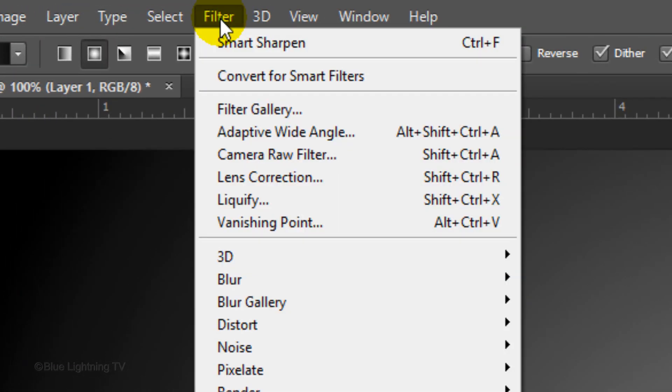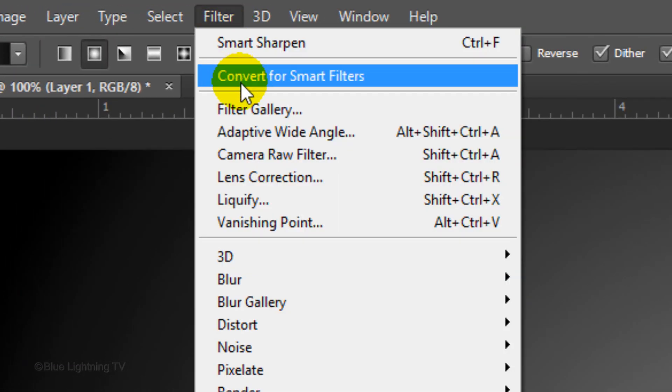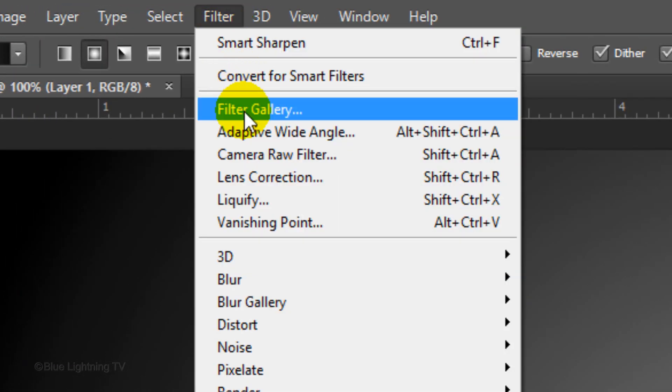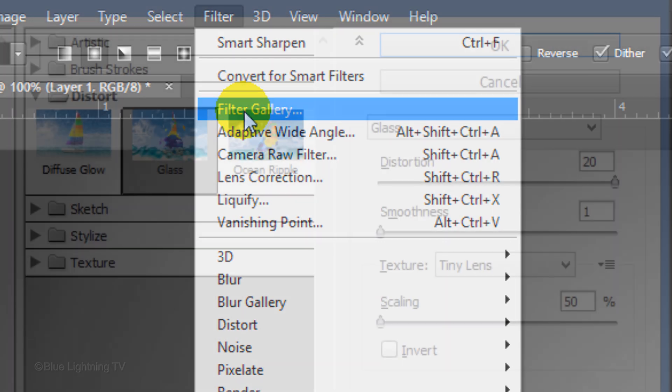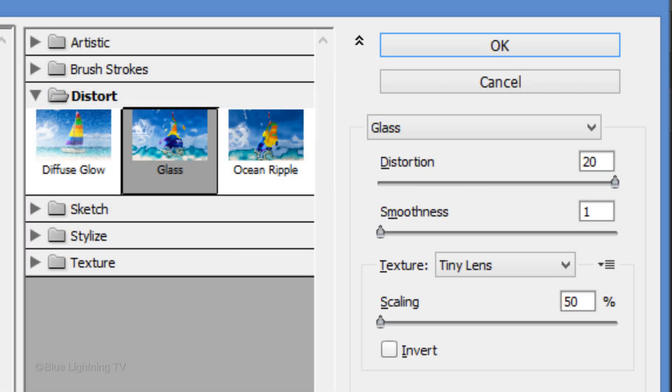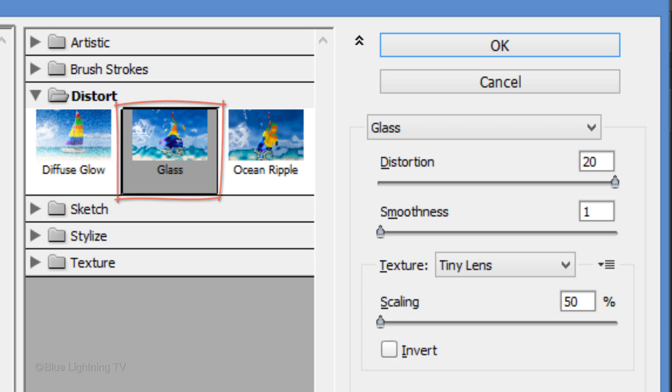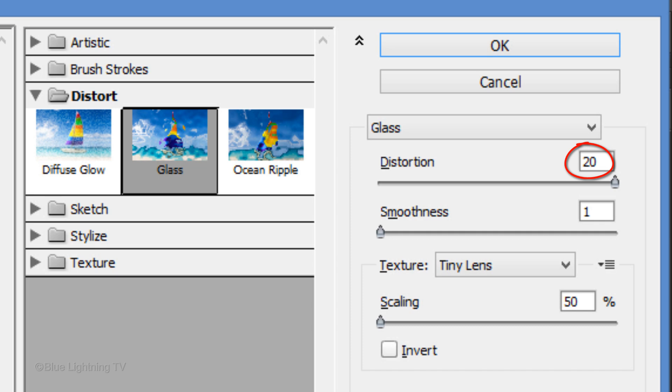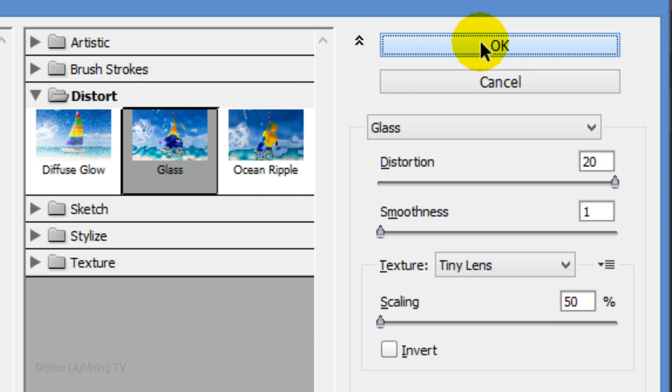Go to Filter and Filter Gallery. Open the Distort folder and click Glass. Make the Texture Tiny Lens, the Distortion 20, the Smoothness 1 and the Scaling 50%. Then, click OK.